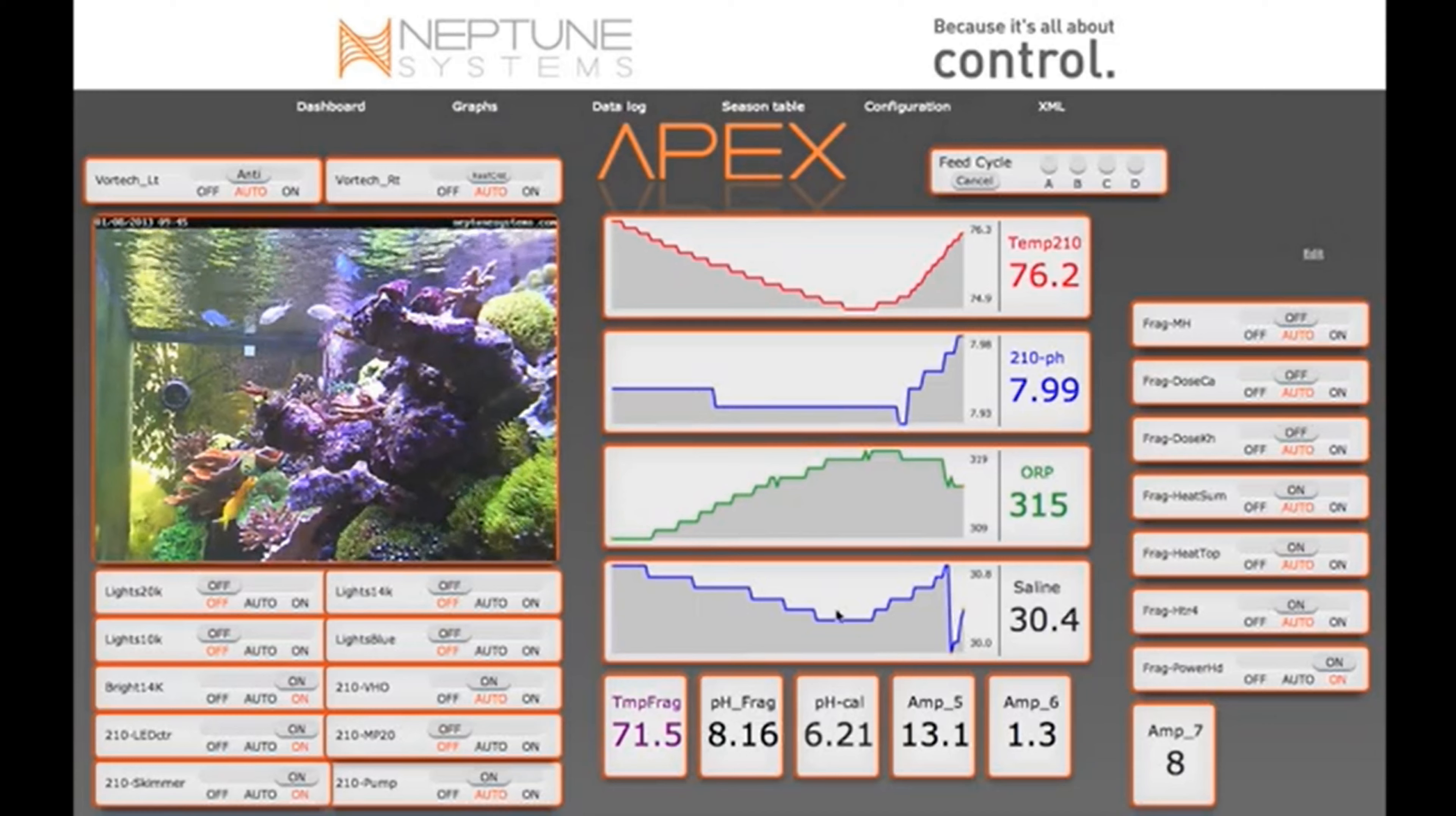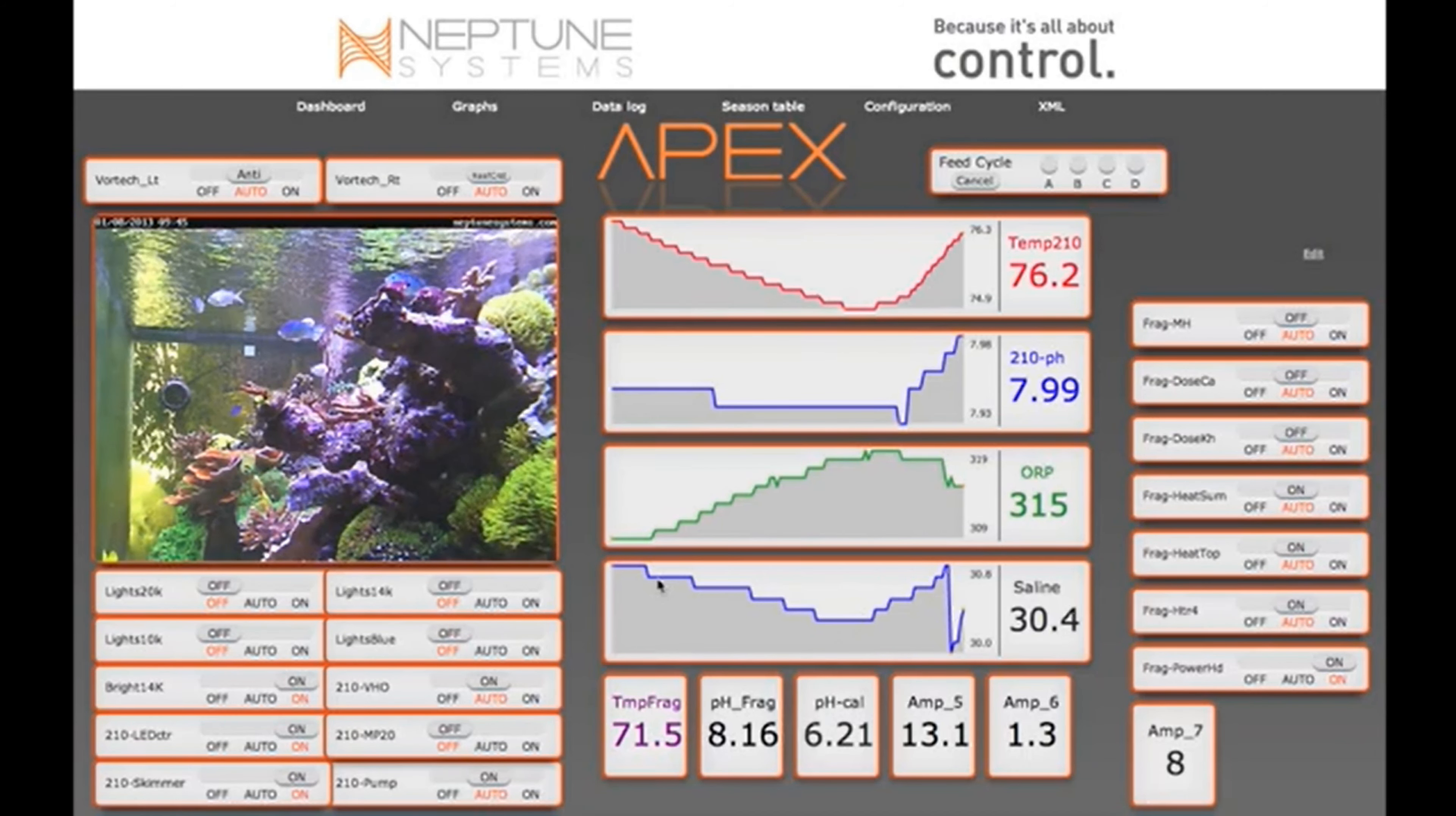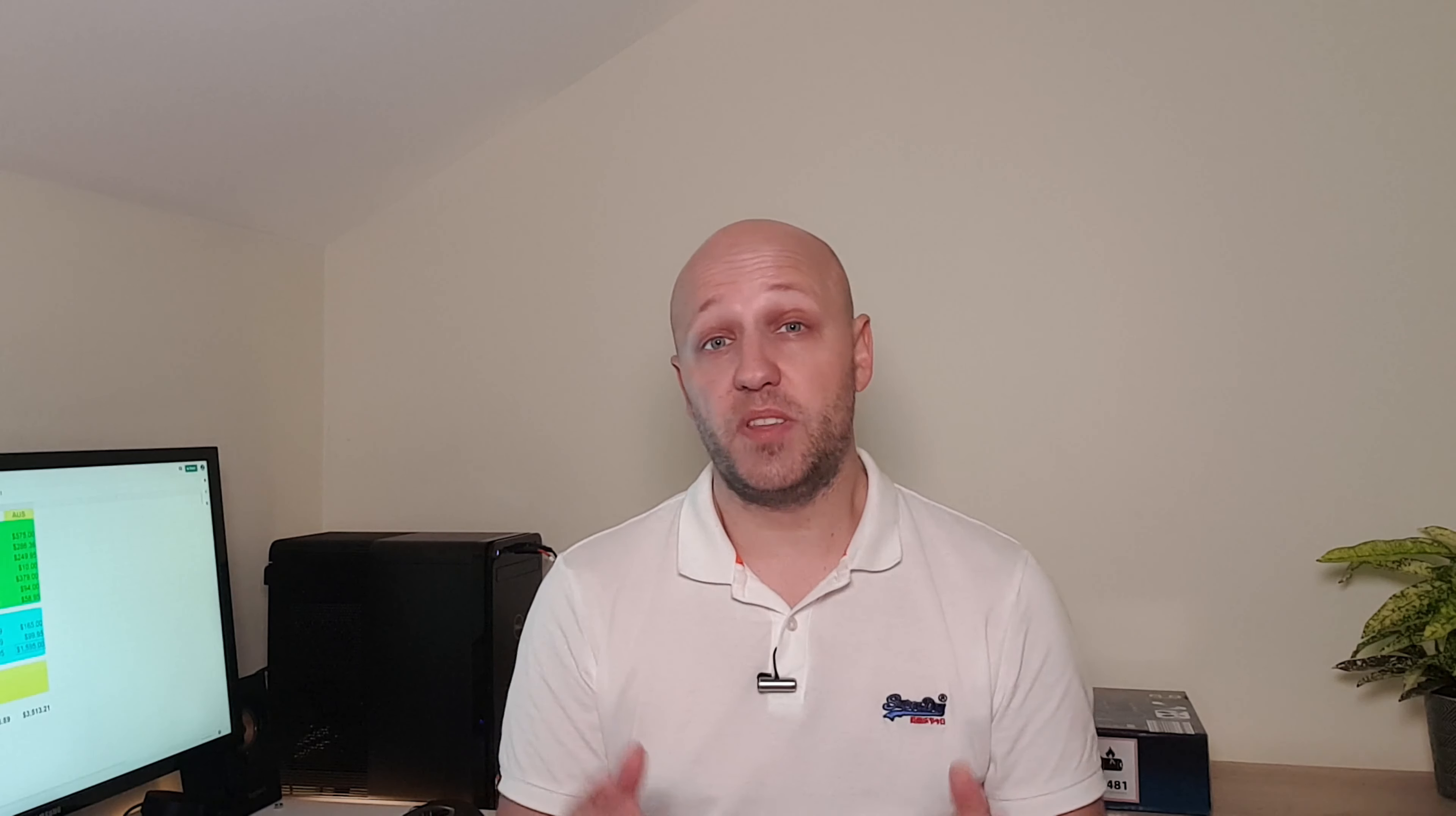But they allow you to monitor and control all sorts of things. So if you have a power cut, you'll know about it because you'll get a notification. And the options to add on various sensors to monitor flow, level, temperature, pH, etc. etc. are endless. But to start with, 460 quid for that little bit of peace of mind, it's probably not a bad investment.